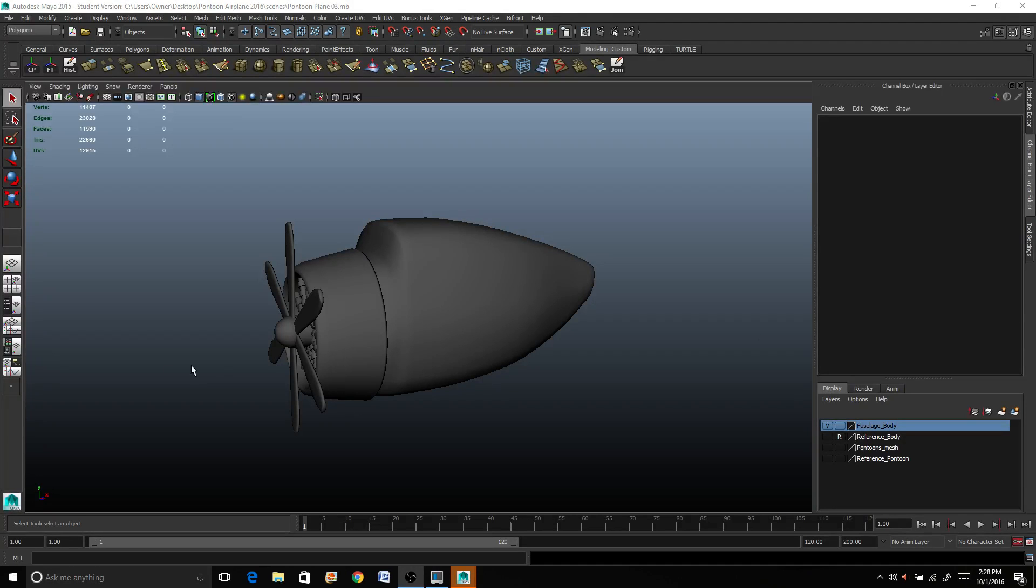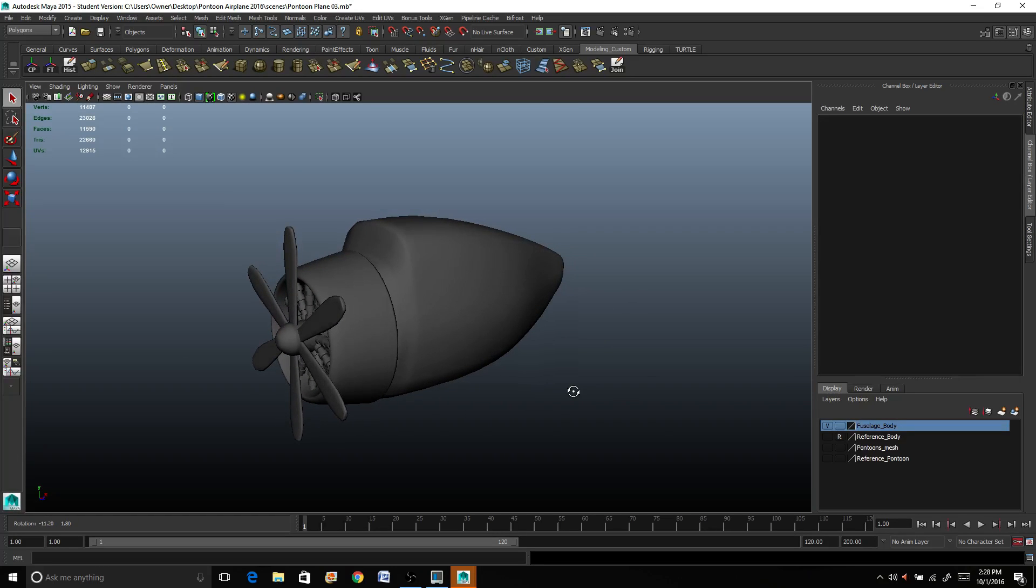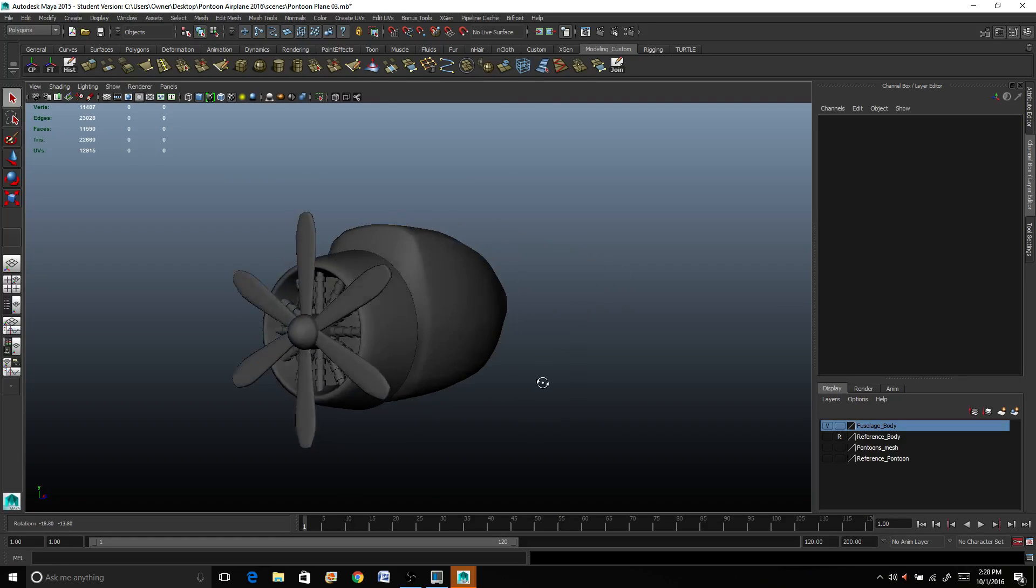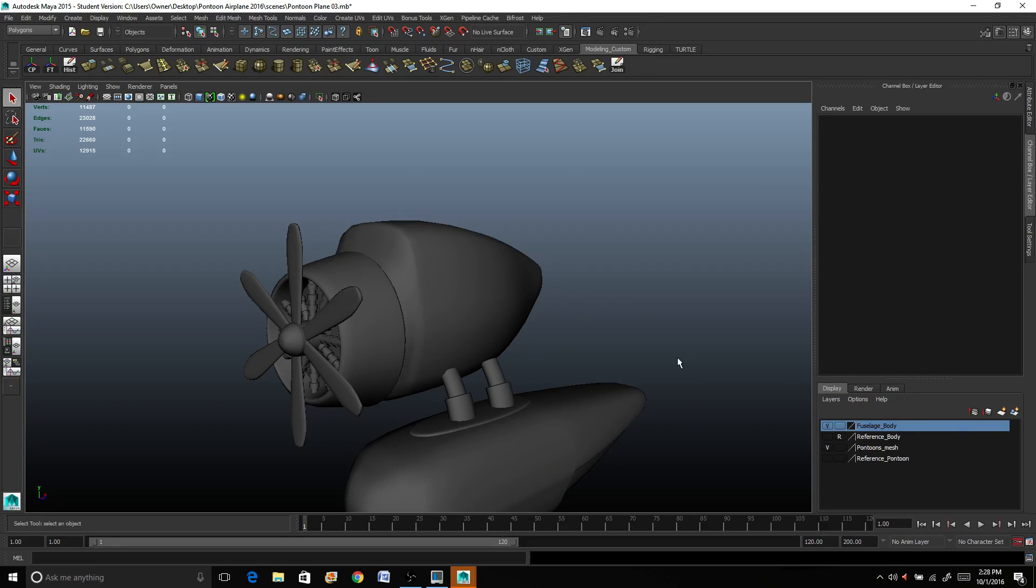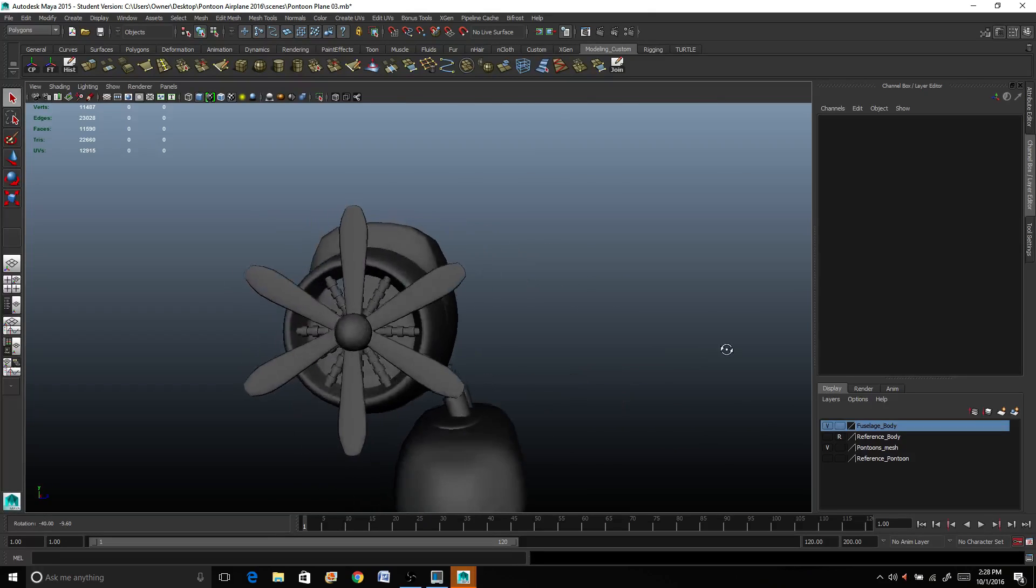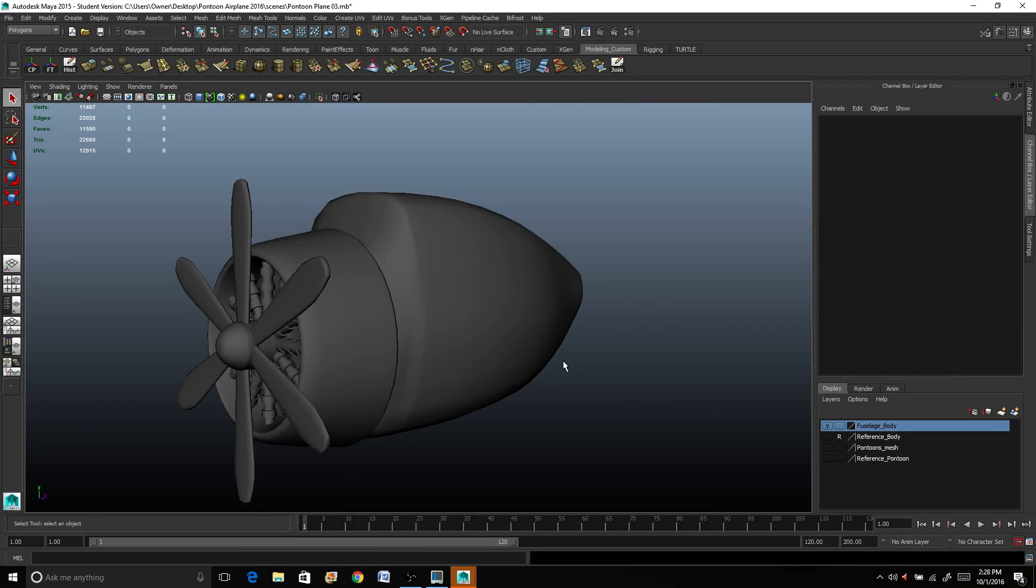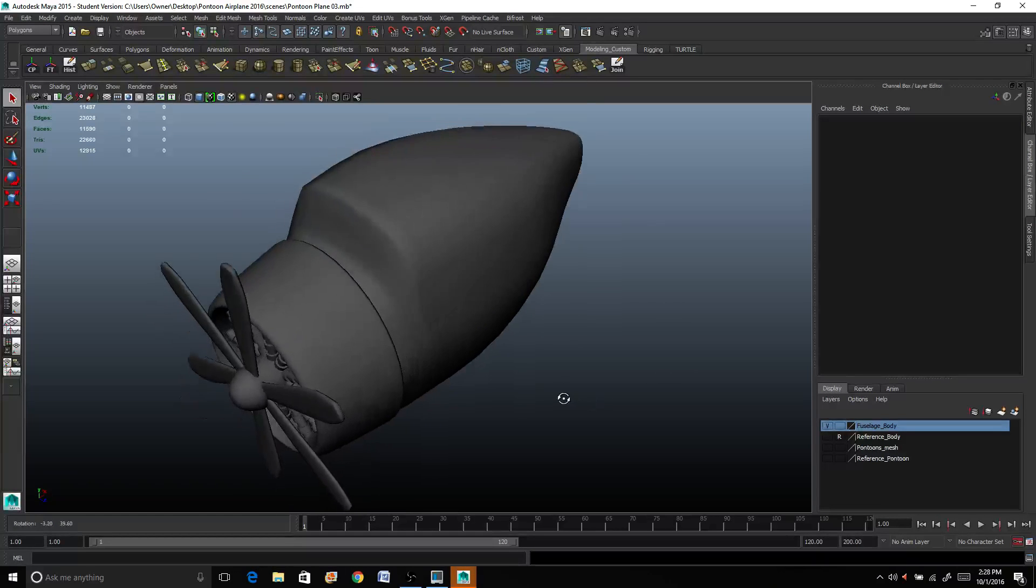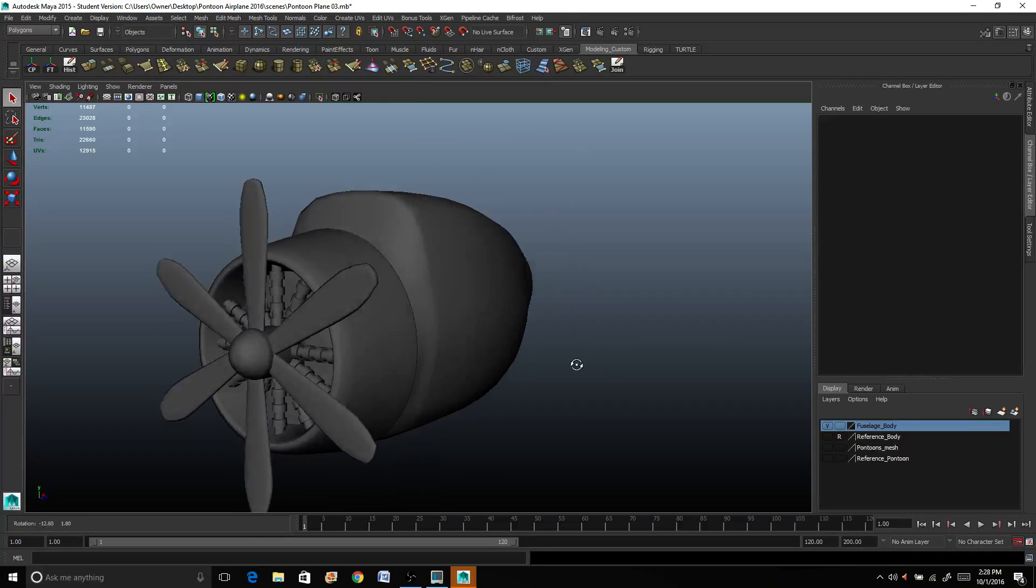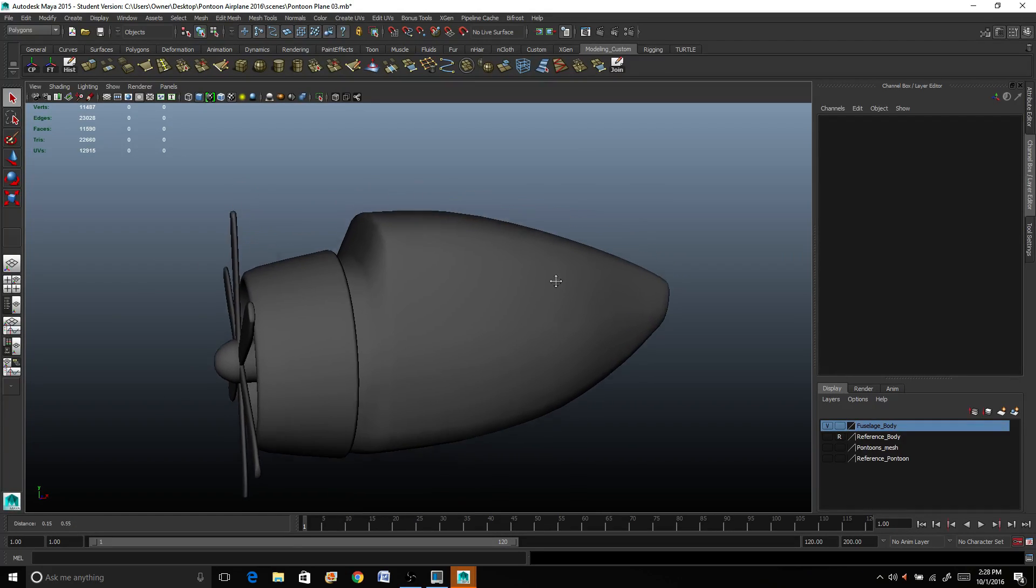Hello everyone, welcome back to the fifth installment of modeling a pontoon airplane inside of Maya. In the last lesson we built this entire prop unit, finished off the fuselage and moved in the pontoon, so it's positioned along the side of the body. Things are starting to come together. Obviously we don't have any wings. That's going to be the last thing we're building, and that's what we're doing in this lesson.